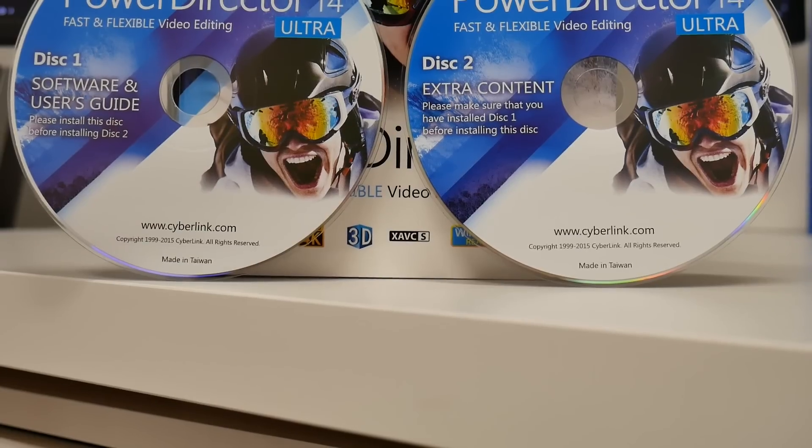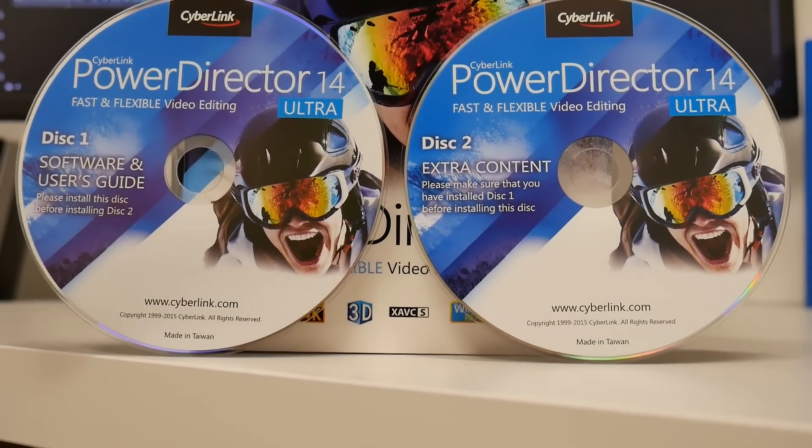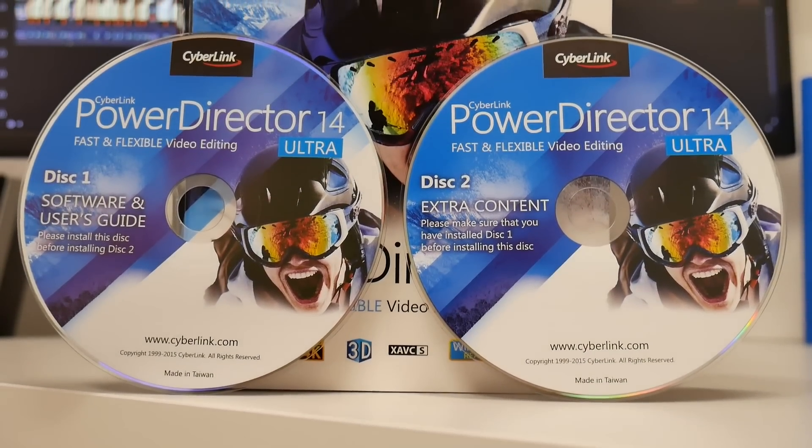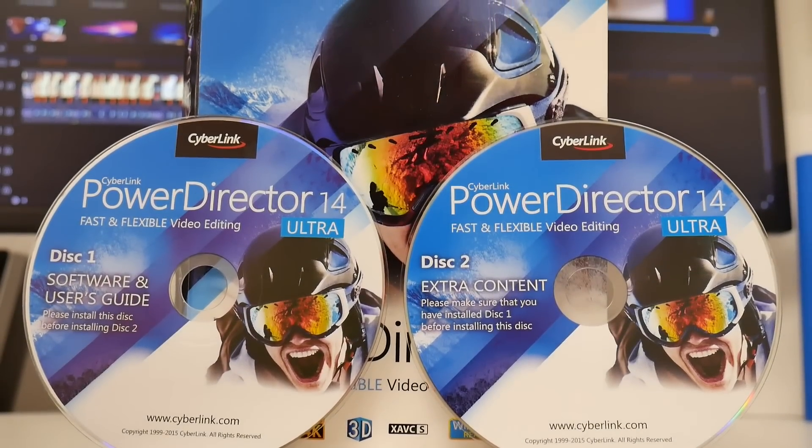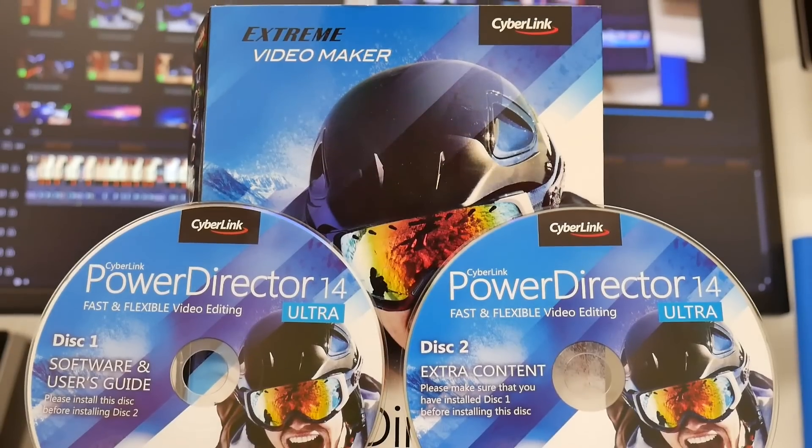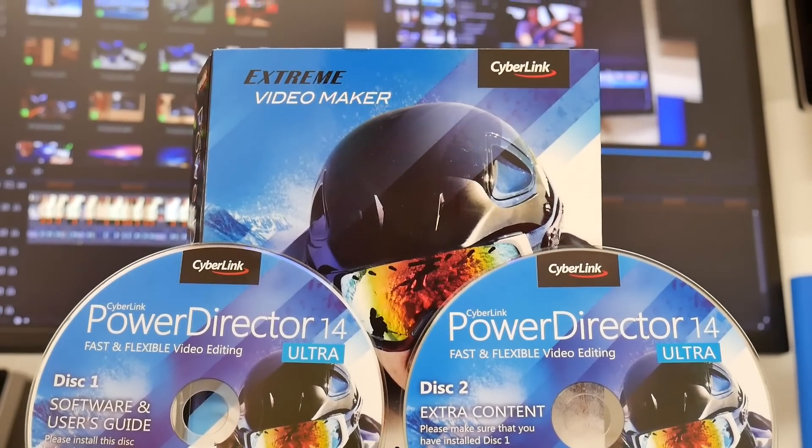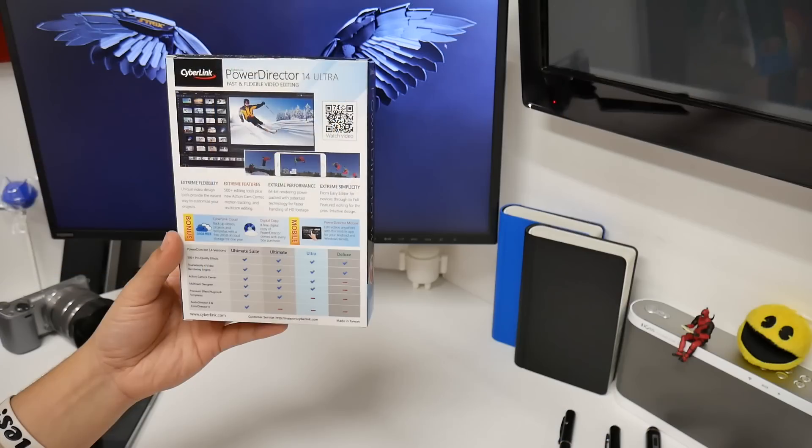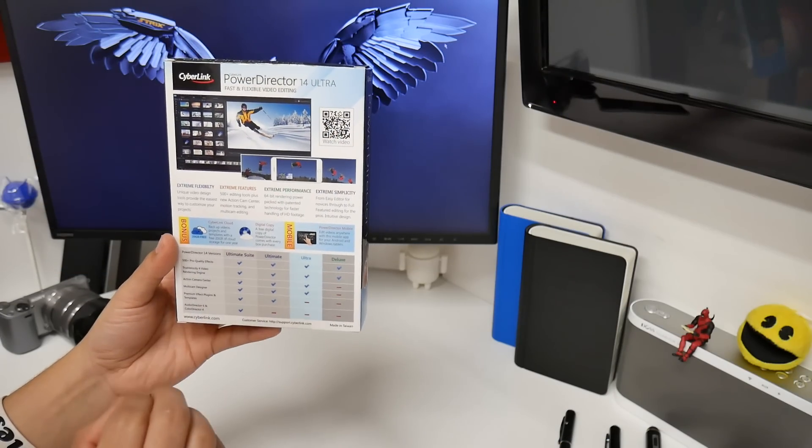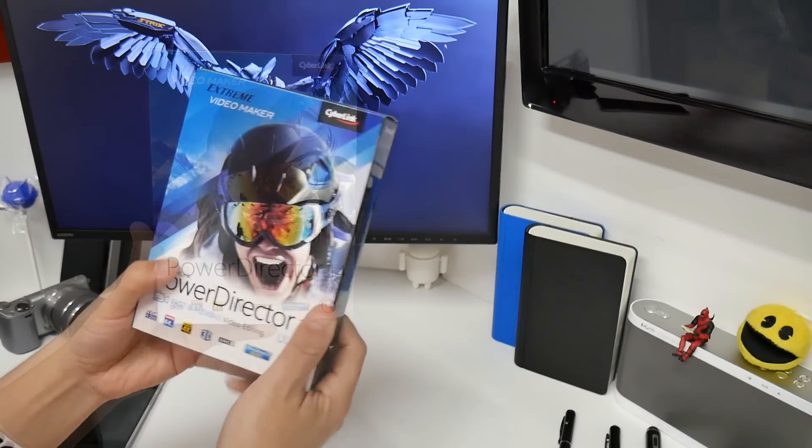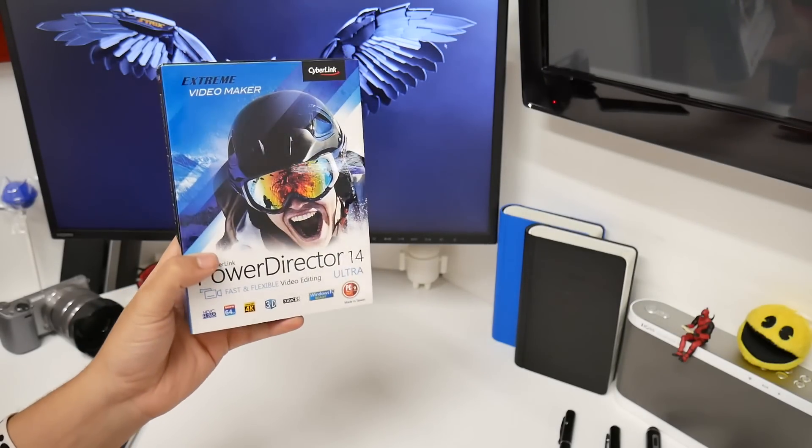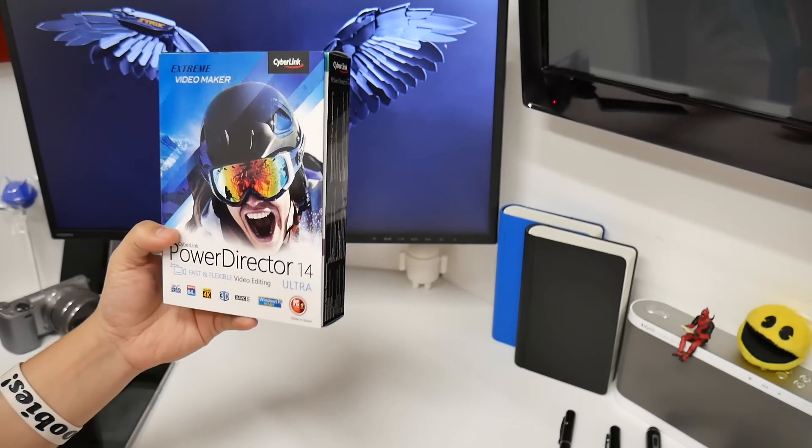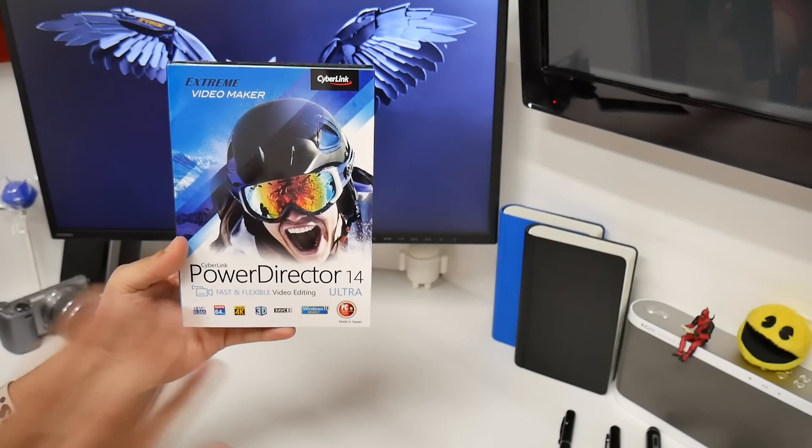So firstly we're gonna have to install this one which is a software and user guide and then we'll do the disc 2 for the extra content in order for us to do lots of cool effects for our video editing. And it's a good time to try them out, especially if you're into video editing extreme videos like with the GoPros or sport cameras that I review. This is gonna be a great one to edit.